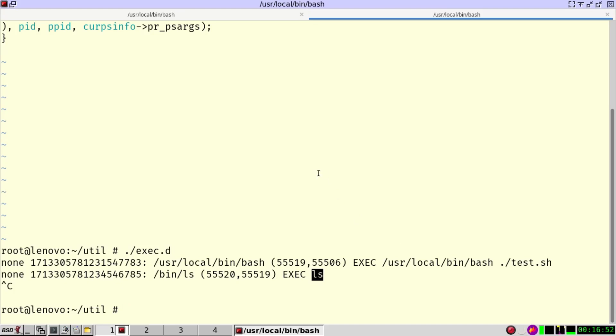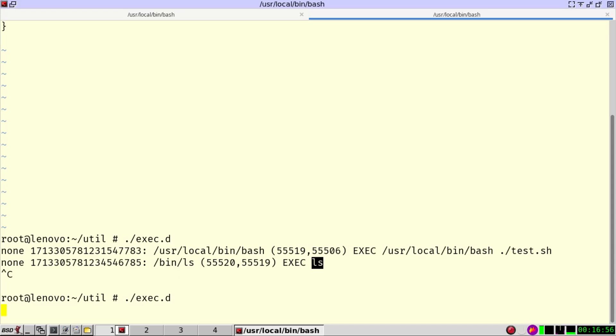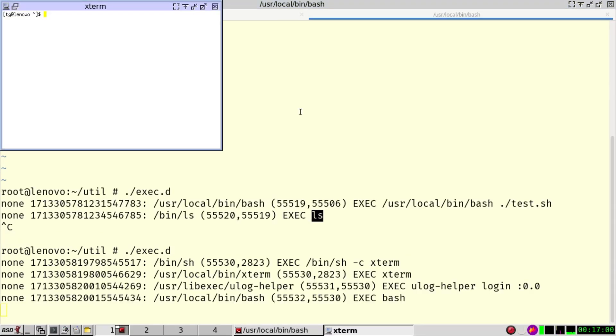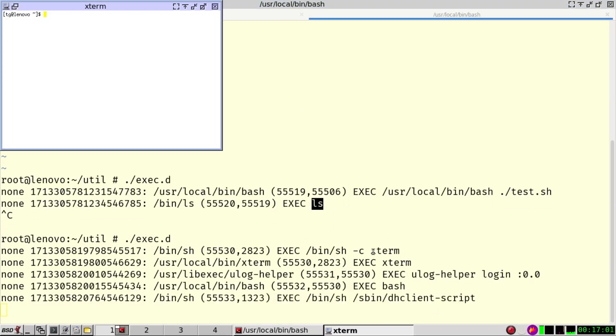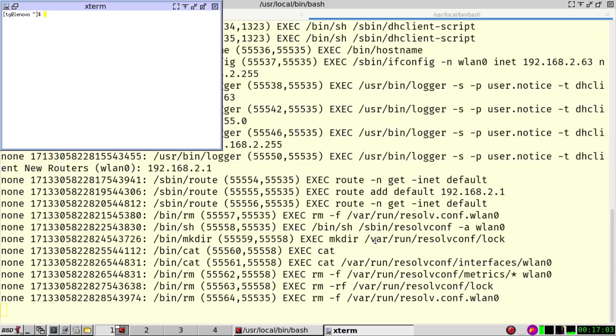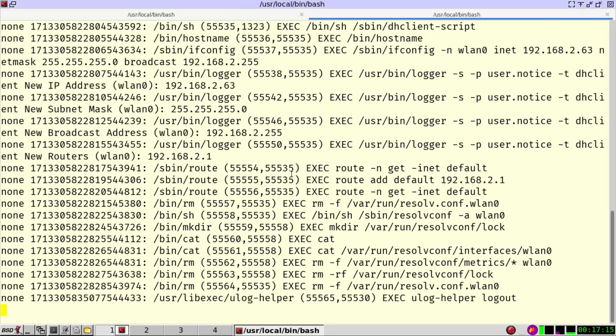Actually, this is looking at all the processes that are starting in the system. So if I decide to start an x-term, well, I can also see which processes are starting. And you can see here that this is doing quite a lot of different things in my system. So it's really interesting to navigate through dtrace and to learn how the system is working.